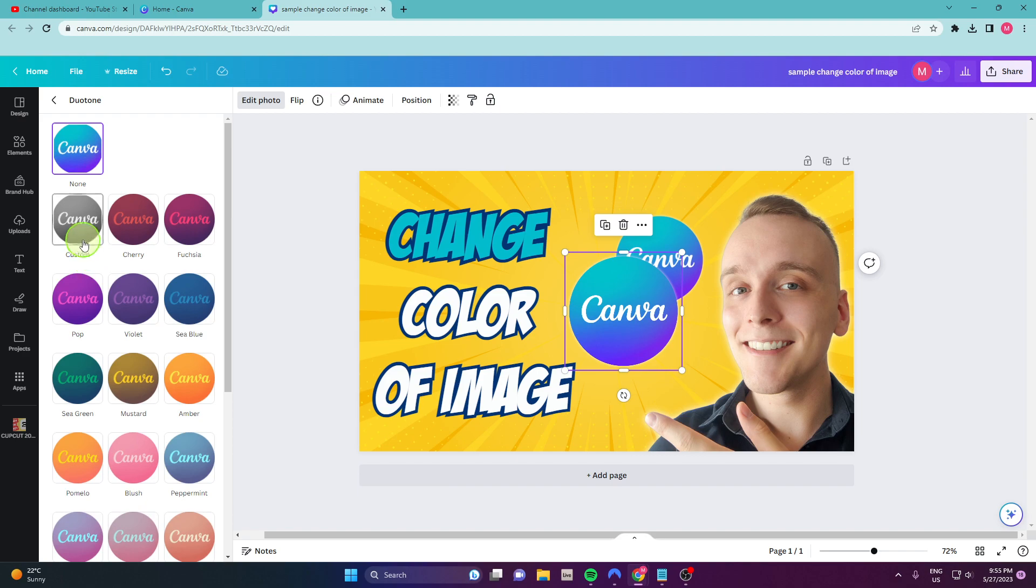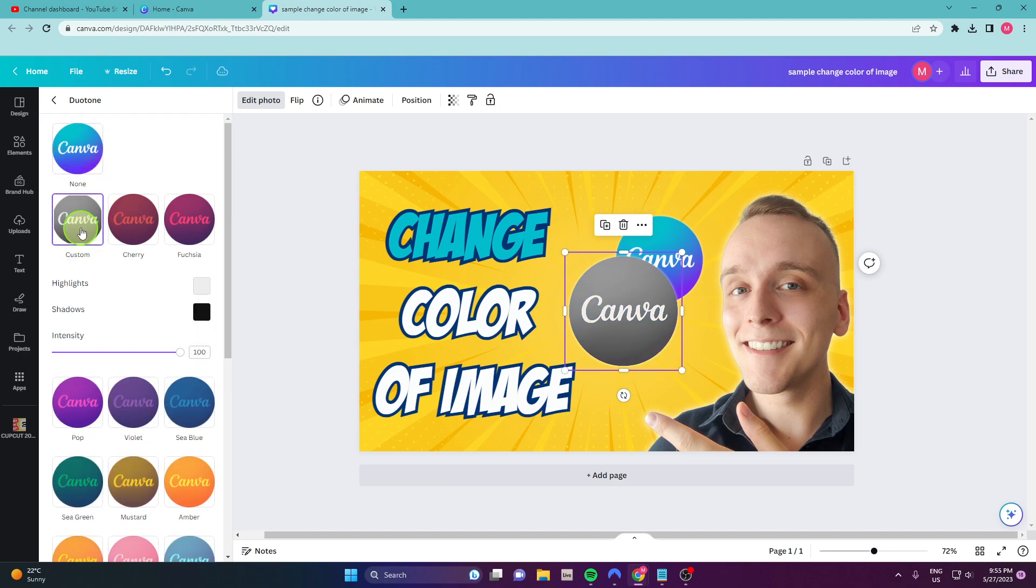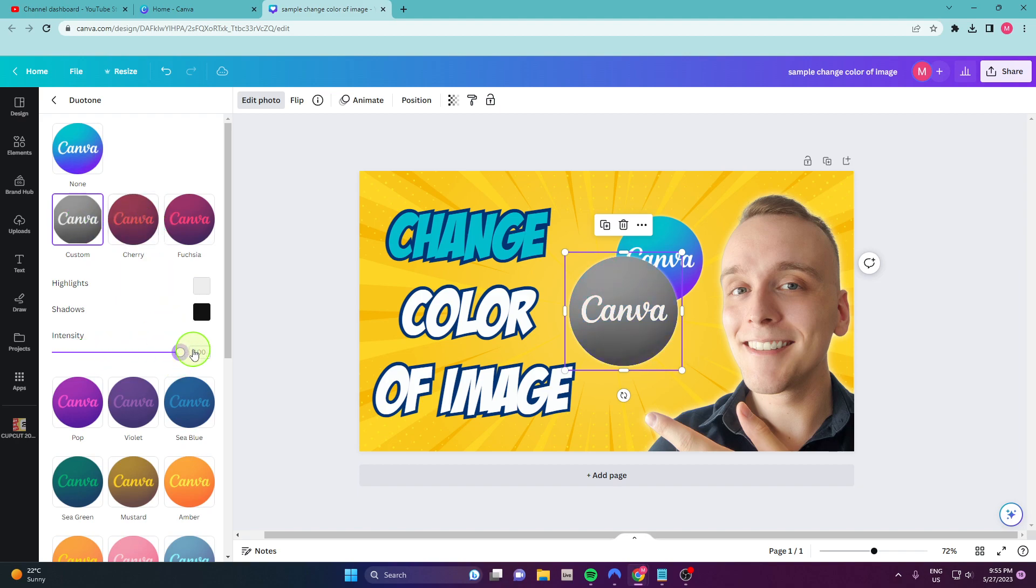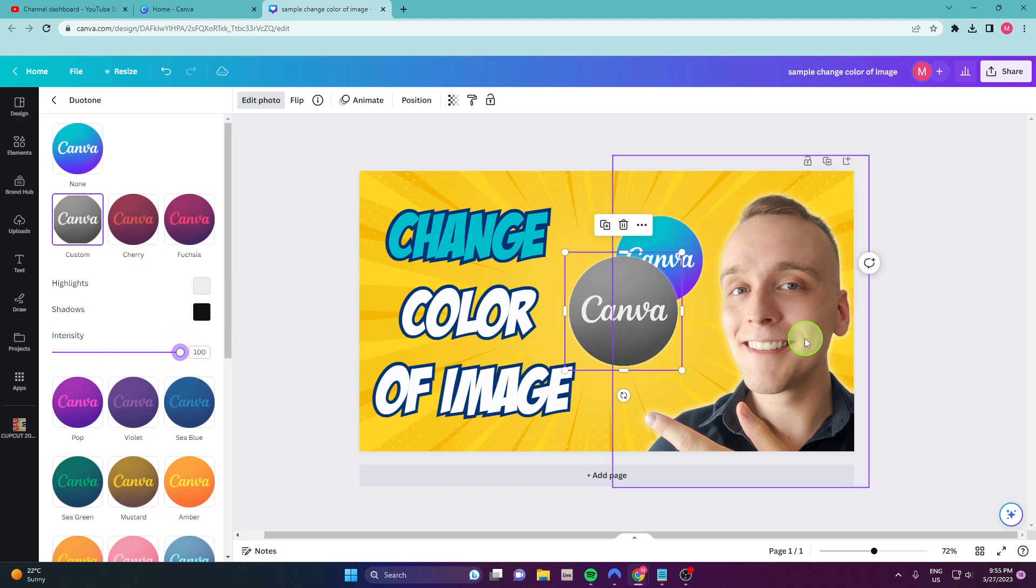And now we are going to create custom color, so click custom. And now what you need to do, you can play with the intensity here, but I'm gonna keep it on 100 because we want different color and just go highlights.